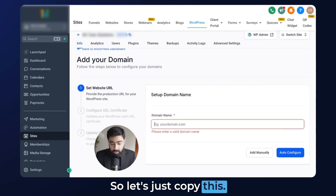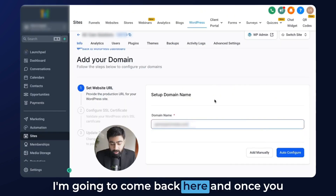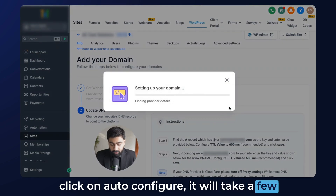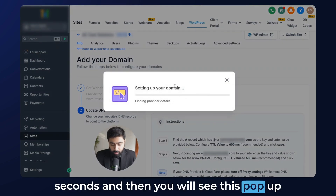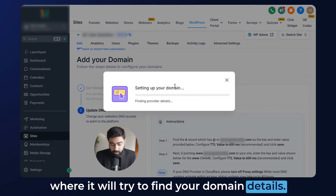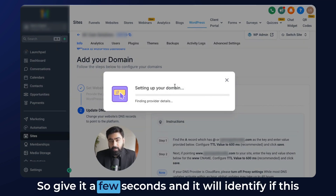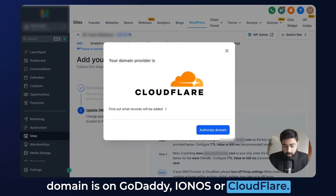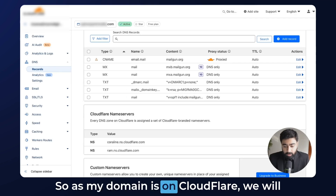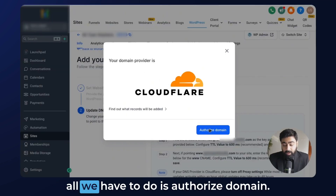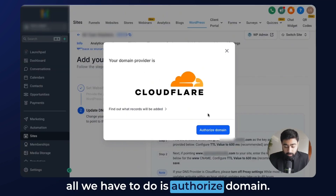Let's copy this, come back here, and once you click on Auto Configure, it will take a few seconds and you will see a pop-up where it will try to find your domain details. Give it a few seconds and it will identify if this domain is on GoDaddy, IONOS, or Cloudflare. Since my domain is on Cloudflare, we can see that it has picked that up.